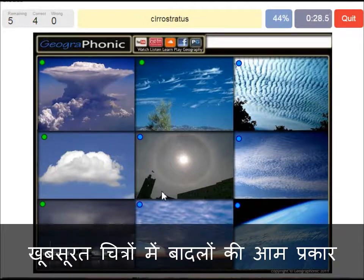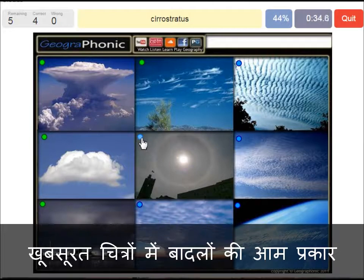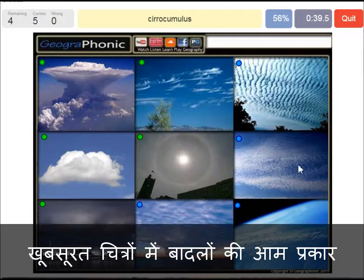A cirrostratus — that's what we see here, with a halo around the sun. Really thin cloud. A cirrocumulus is what we see here — really high in the sky.